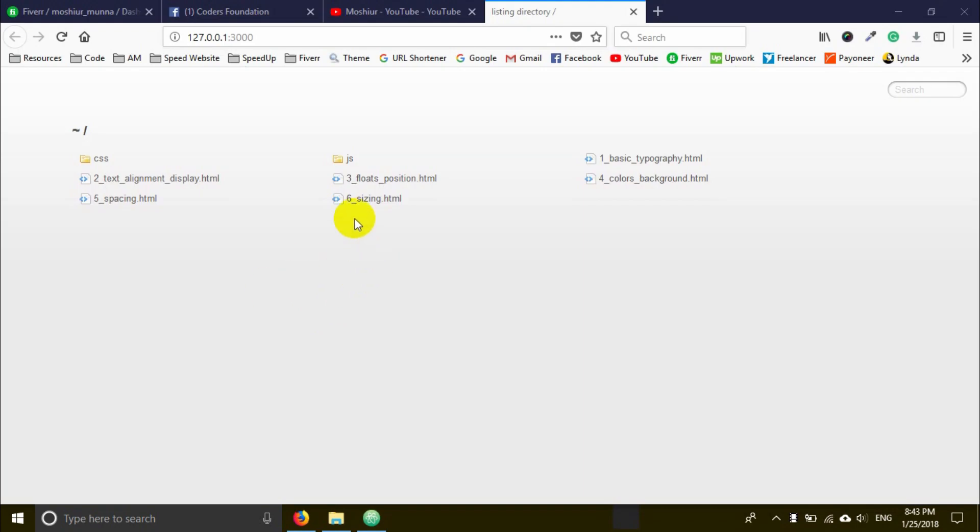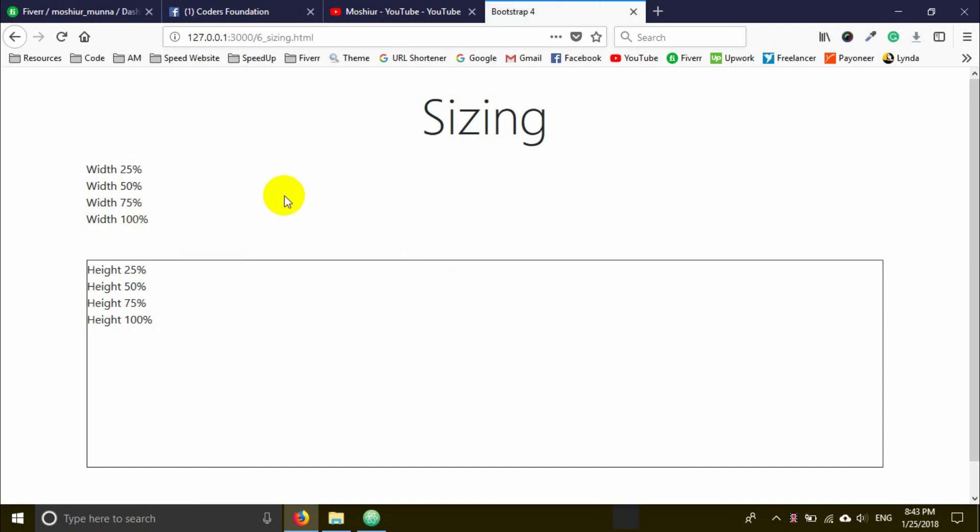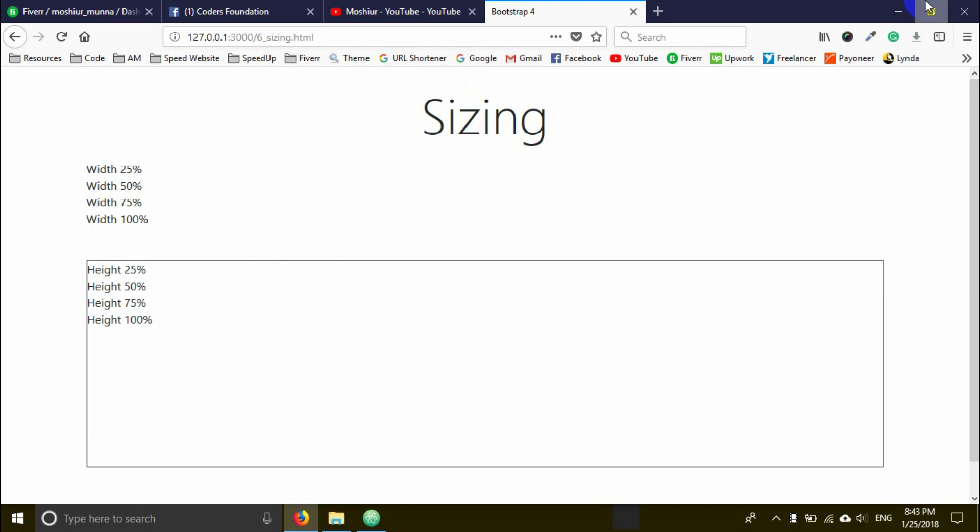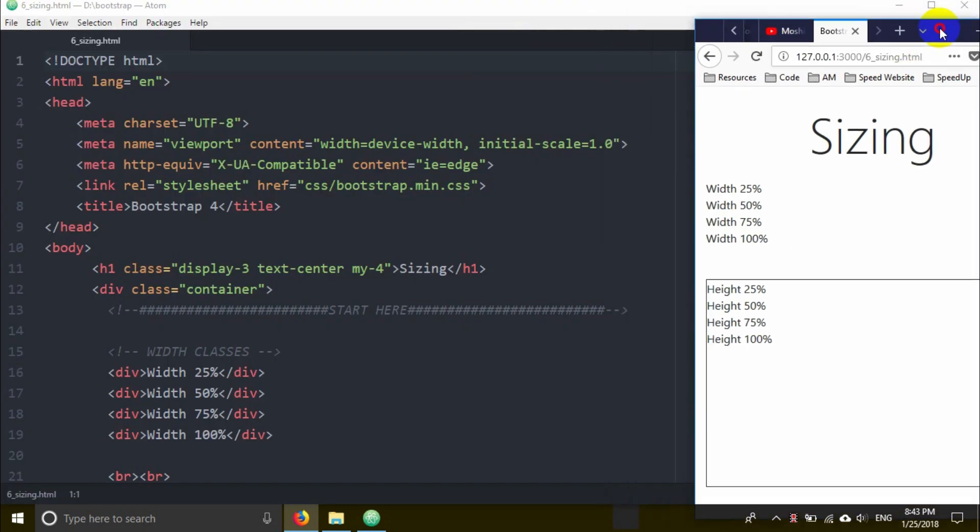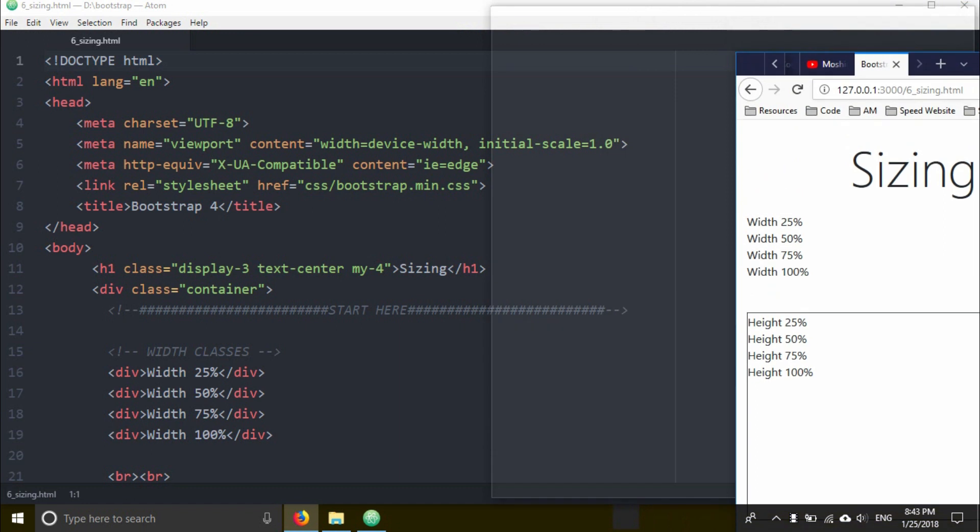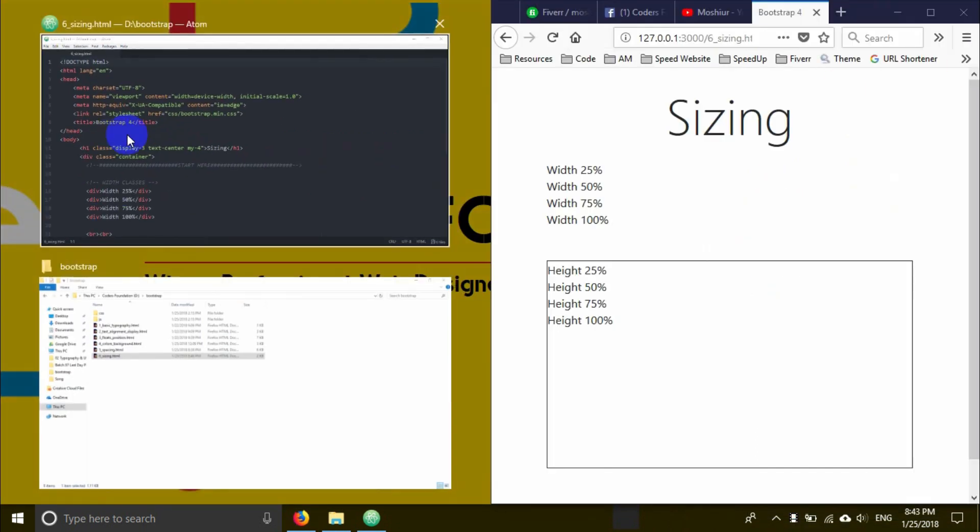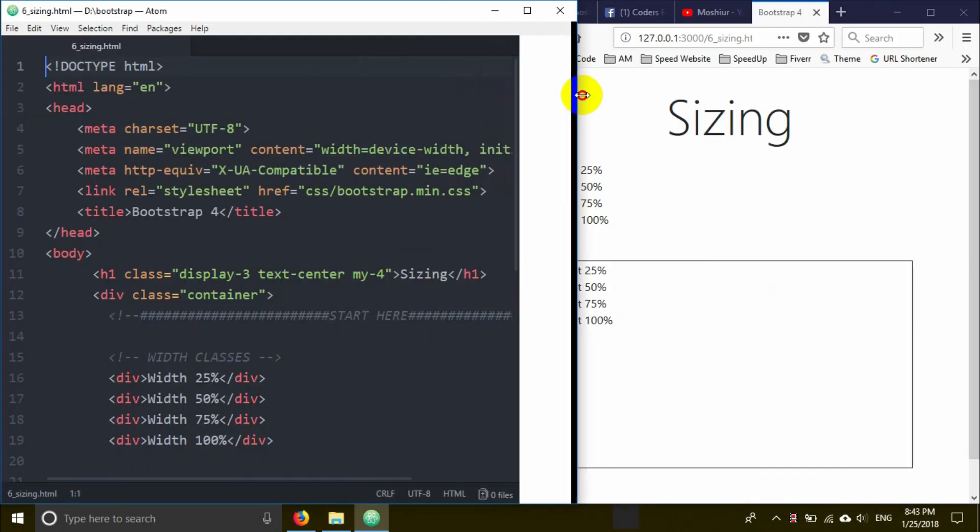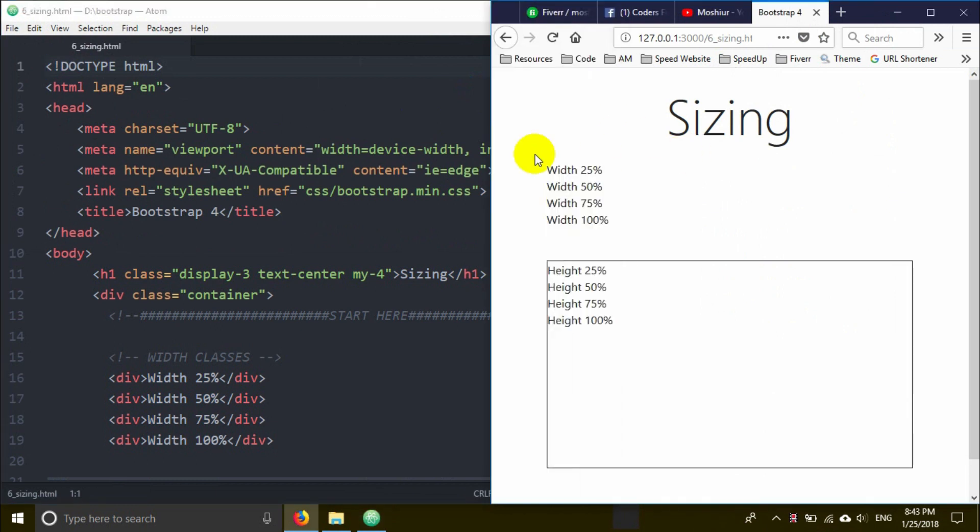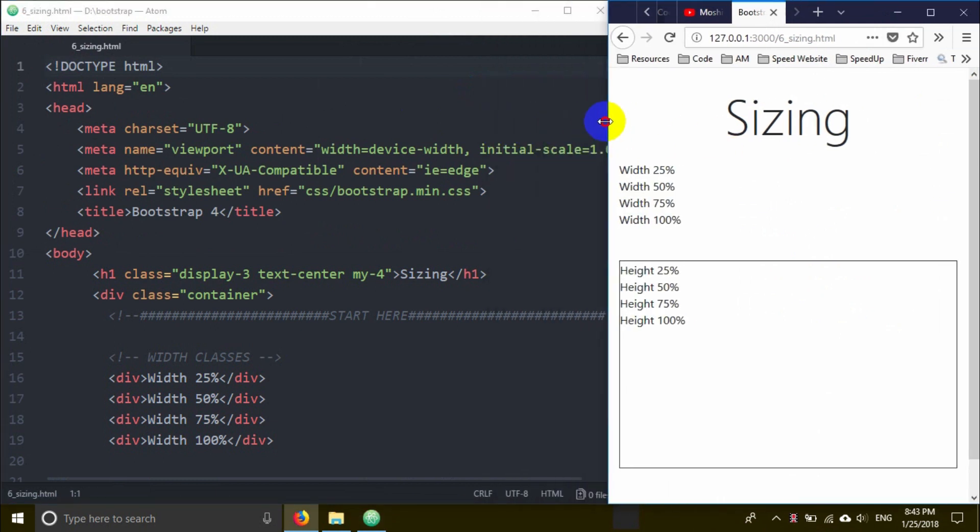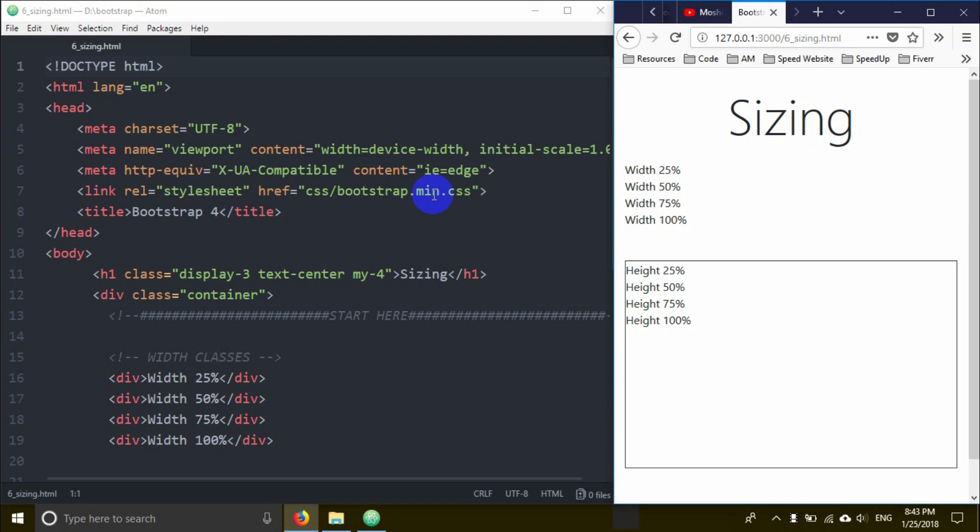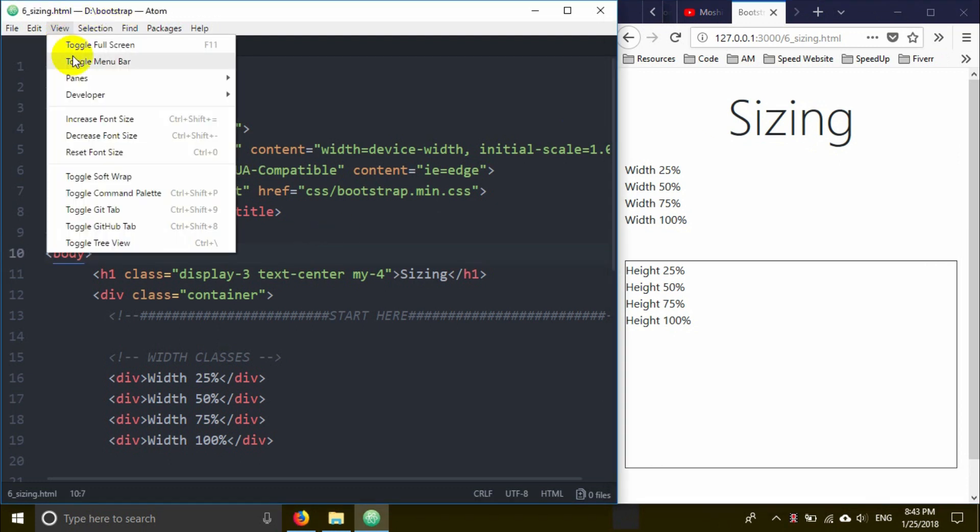I'm going to launch it in Mozilla Firefox. I'll click Atom Live Server, then Start Server. The file is sizing.html. Click on the button and the output will be shown.